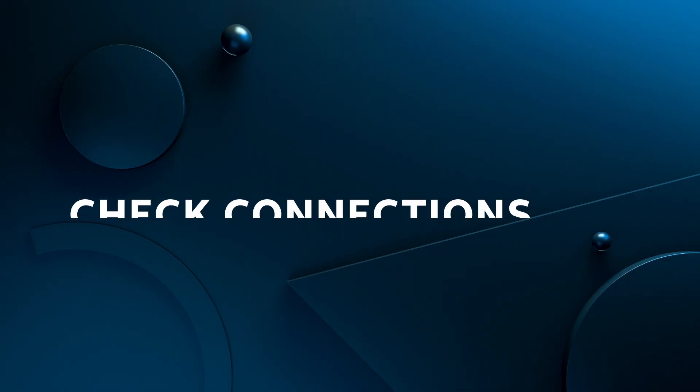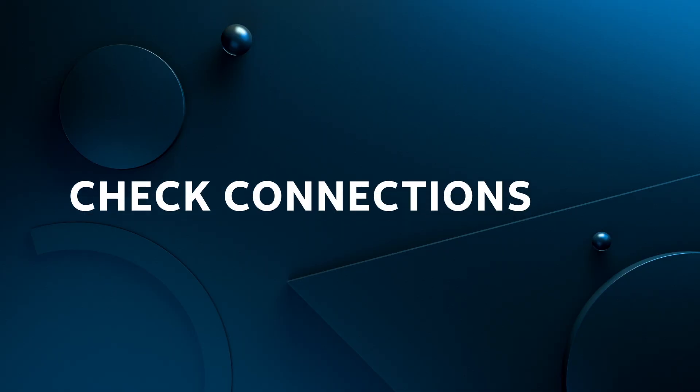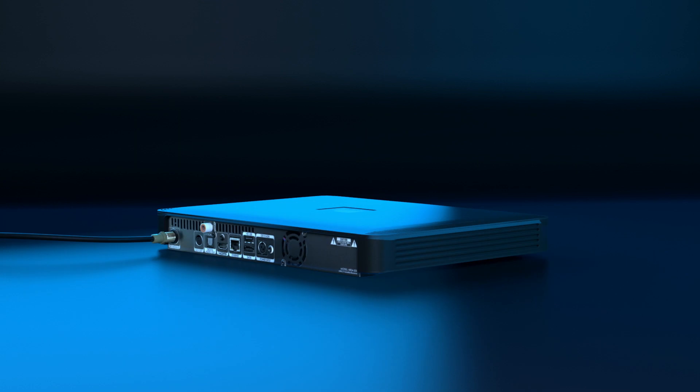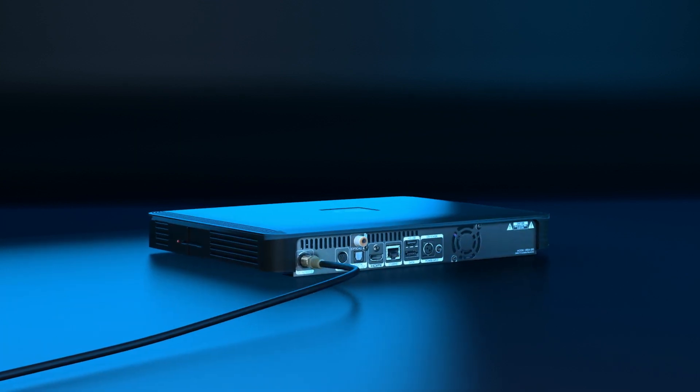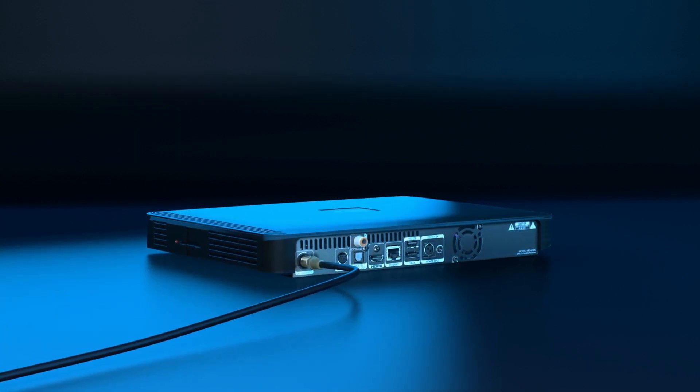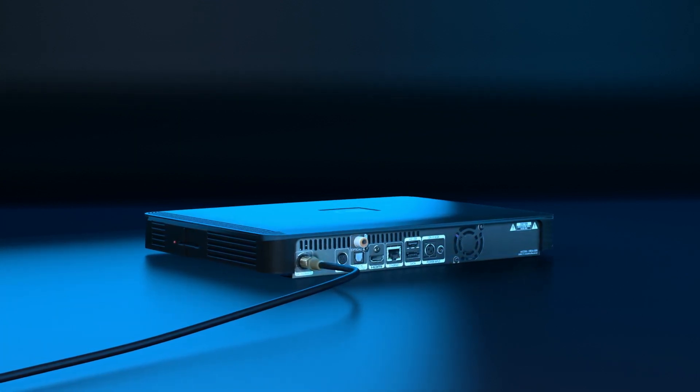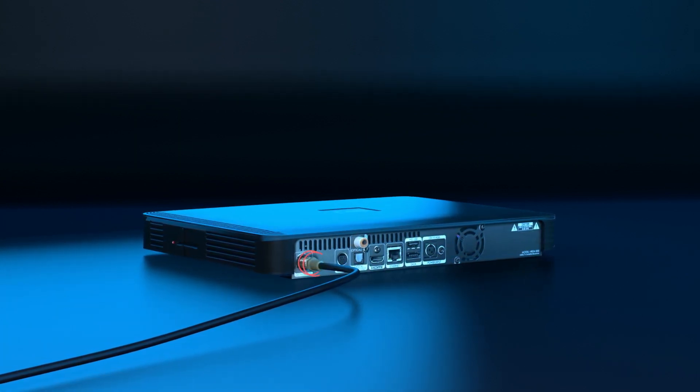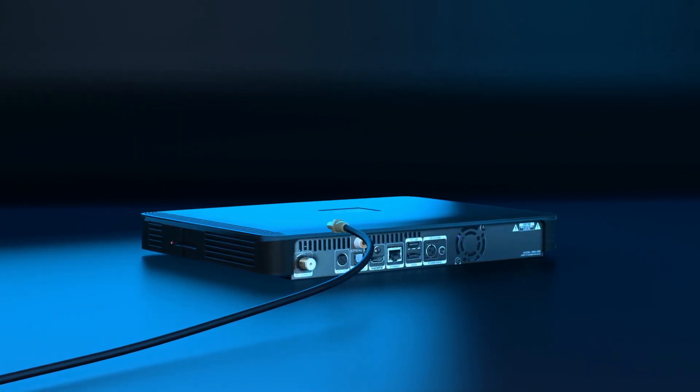So resolving the problem may be as simple as tightening a connection. First, go to the back of the receiver and make sure all cable connections are secure, starting with satellite in.